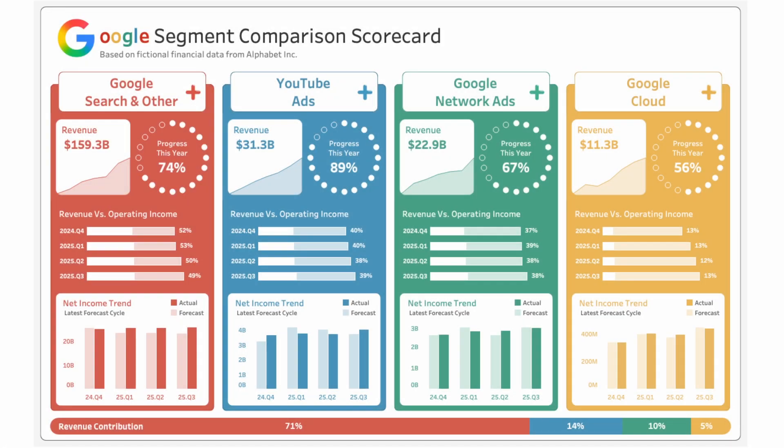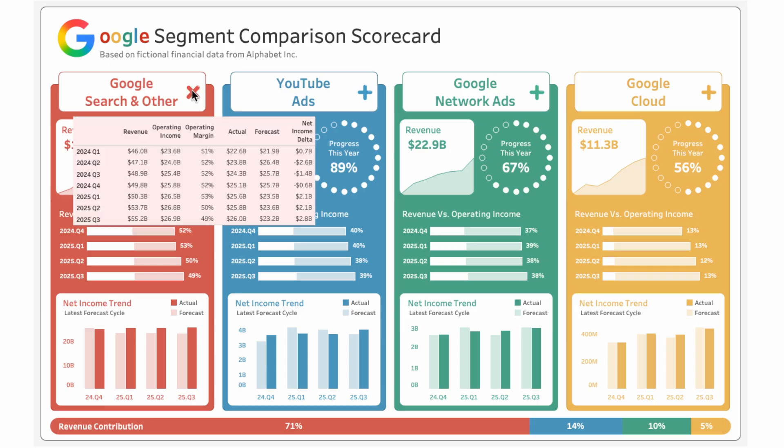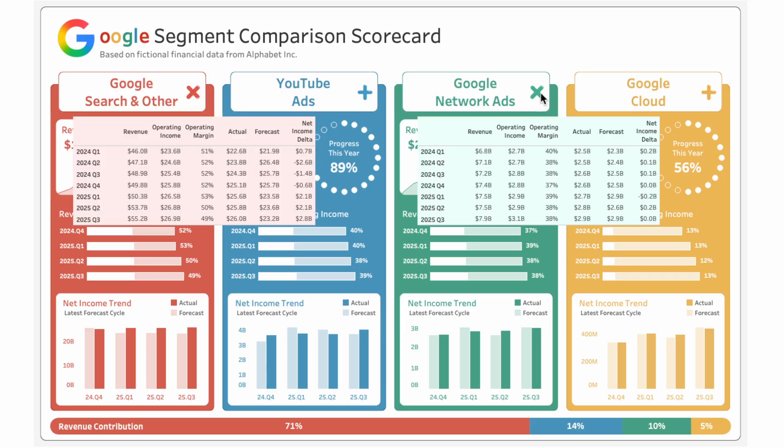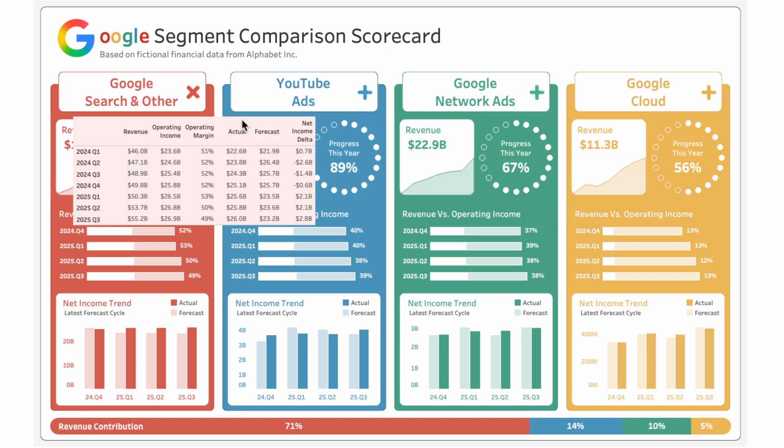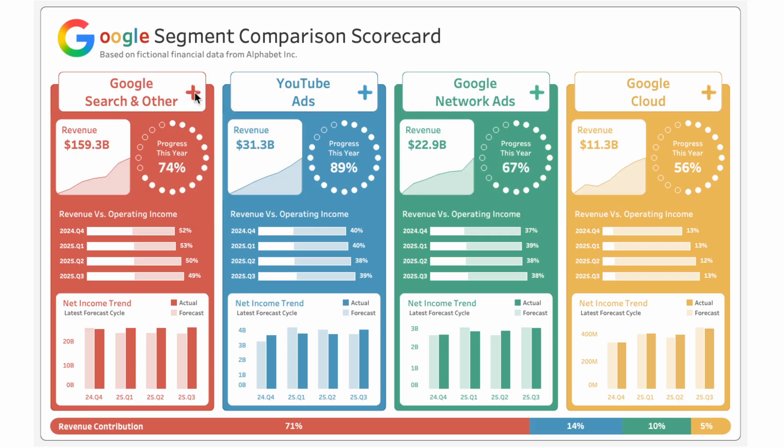Sometimes you want to show more details on a dashboard without making it feel cluttered. So I'll show a dynamic zone visibility trick in Tableau that lets users click a plus to expand details for a segment. And you can even expand multiple segments at once. Then just click the X to collapse the details when you're done.